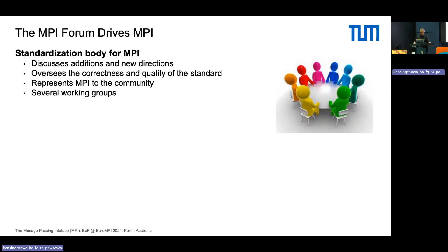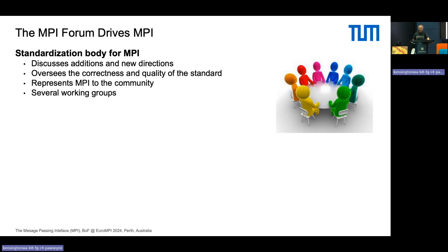So what is the MPI Forum? The MPI Forum is basically the standardization body for the message-passing interface standard. That's where we discuss what should go in the standard, how we can extend it, and where we're going to drive this forward. We also look at the correctness and quality of the standard — we recently went through and cleaned up a lot of terminology to make it more readable and precise. And of course we represent MPI to the community at various BoFs, conferences, and talks.